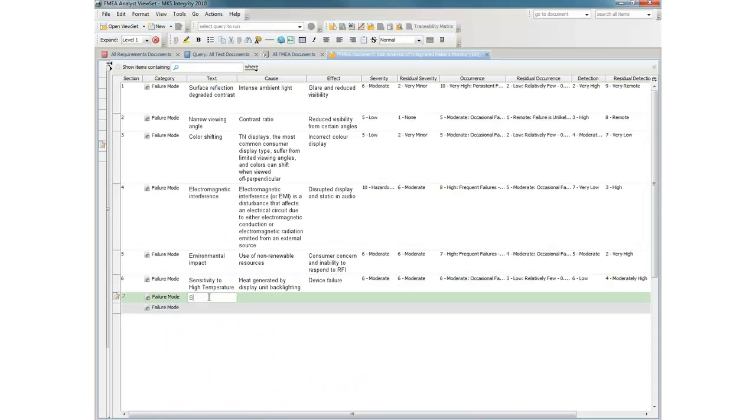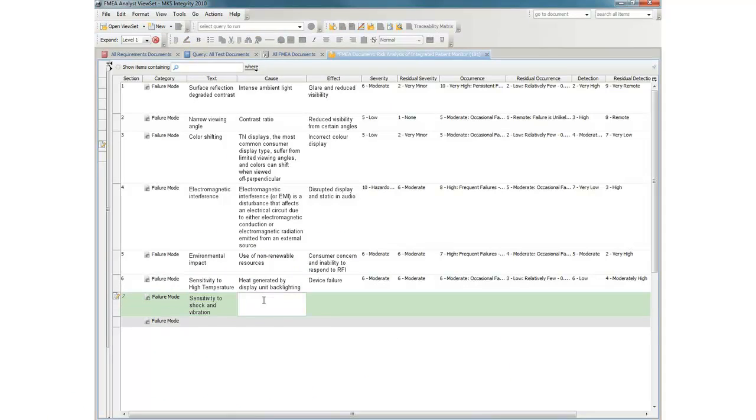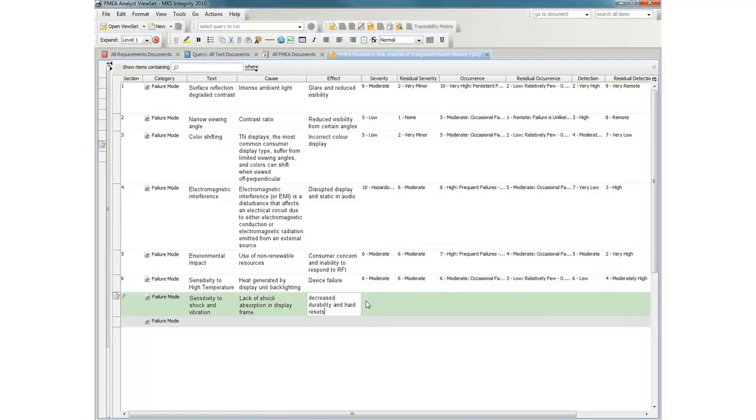MKS Integrity supports the concepts of Failure Mode and Effect Analysis, or FMEA, as part of our default configuration for medical device implementations. Let's add a new failure mode to this document.